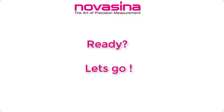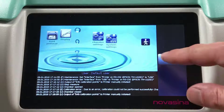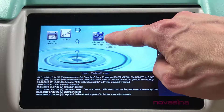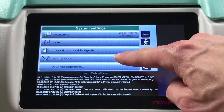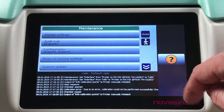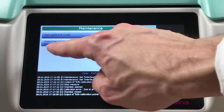All prerequisite tasks completed? Great! Let's start with the programming of the LabMaster AW NEO. In the first step you need to set the interface correctly. To program this, go to the main menu, press System Settings, followed by Maintenance, then scroll down and select the interface for computer connection.